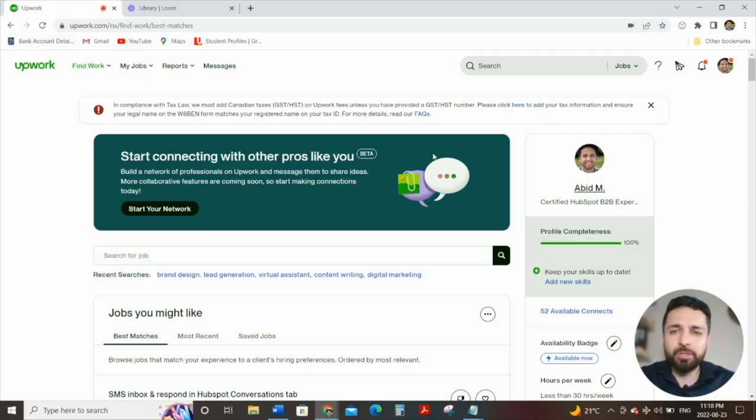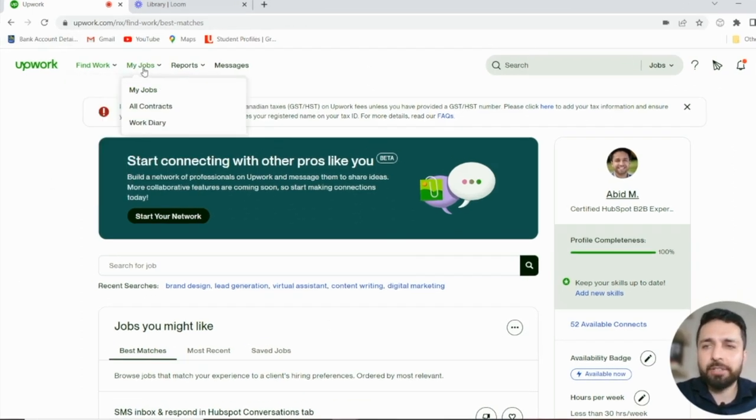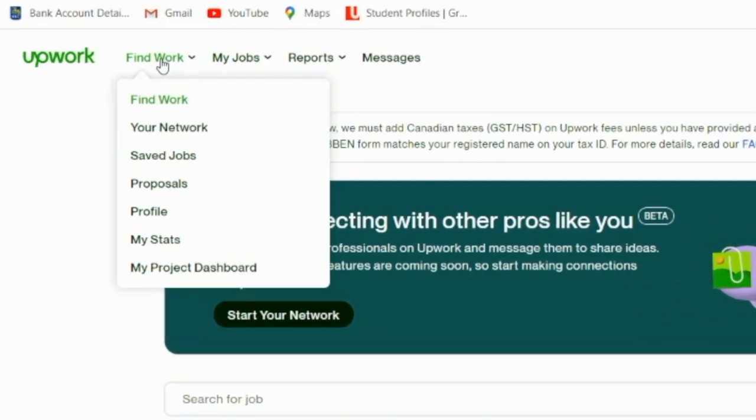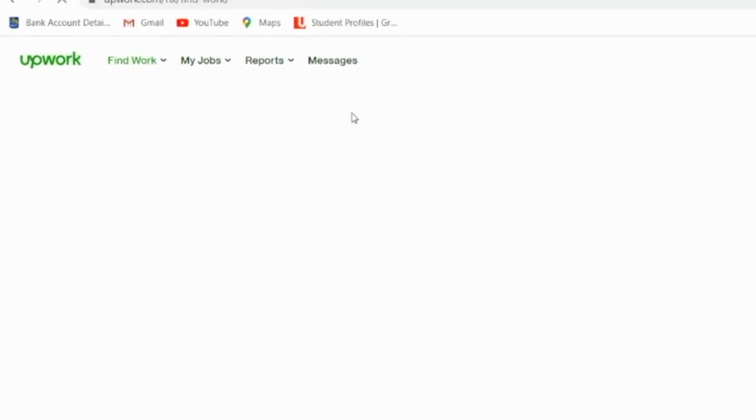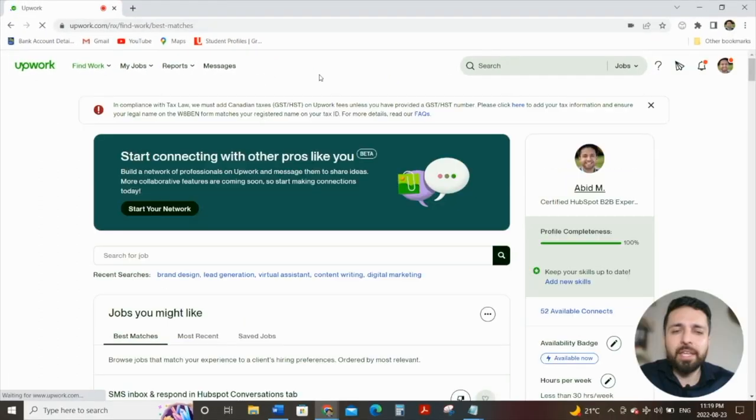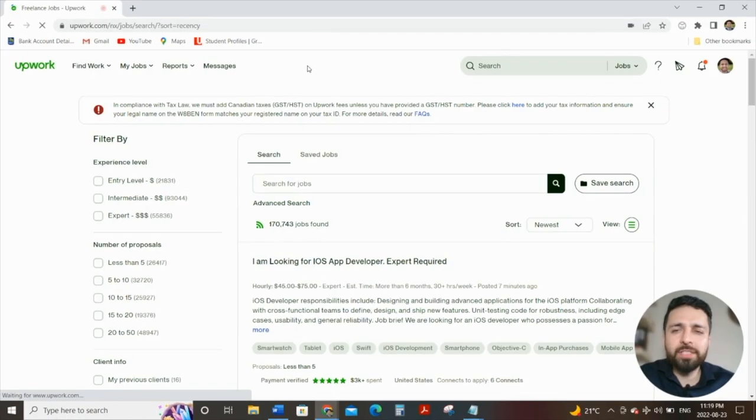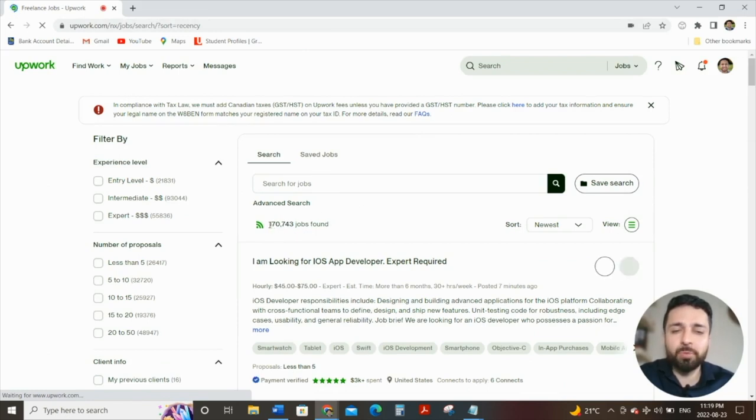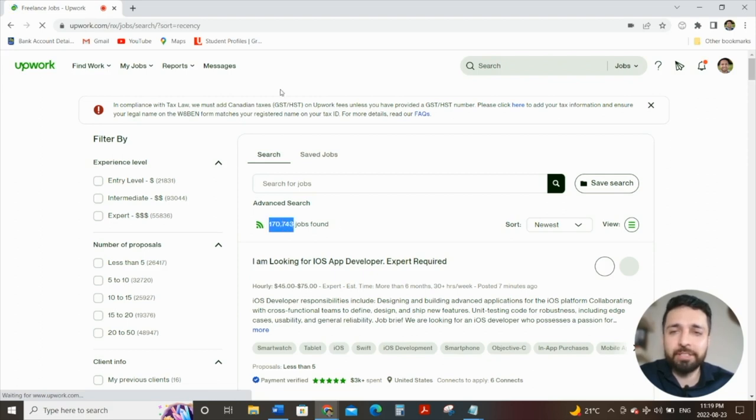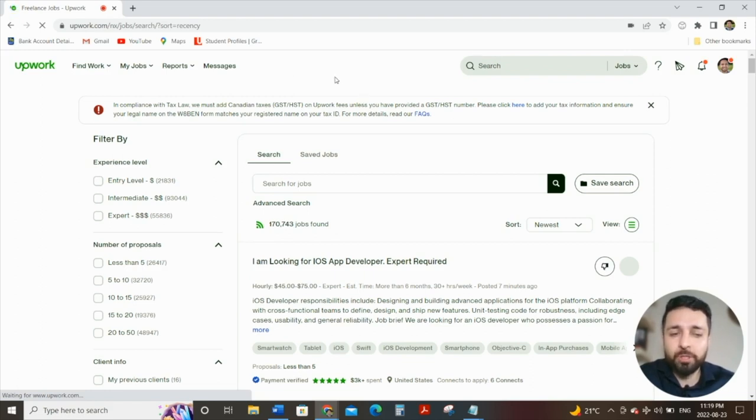So when you log into Upwork, you typically come into this sort of homepage. If you're on a different tab, all you need to do is go to find work, the first tab, and click on find work to come back to this page. When it opens up like this, click on the search button. Once this opens up, you'll see that it gives you a full list of all the jobs that are available at the moment. Right now, there's 170,743 jobs online. So as a first-time freelancer, it's going to be intimidating trying to think about how to go applying for your first job, what should you look for, and what should you not look for.